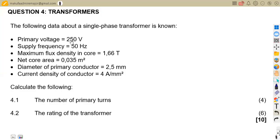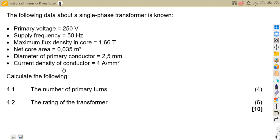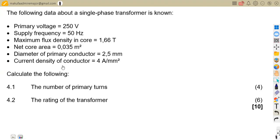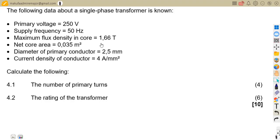Hello guys. Welcome back to Maison African Motives. Still working on our electrotechnics, and for revisions we shall be focusing on transformers. In this case, from the question paper of June 2022, we are given the following data about a single phase transformer.